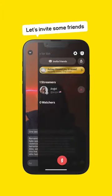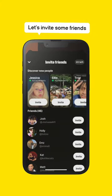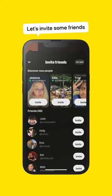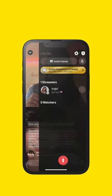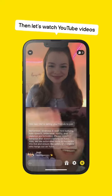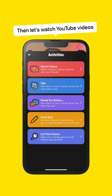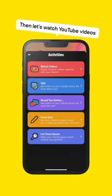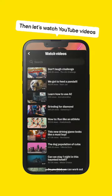Now we just need to invite some friends. Choose who you want to invite. And once you're all in the live, press the plus button. Then press watch videos to launch YouTube.